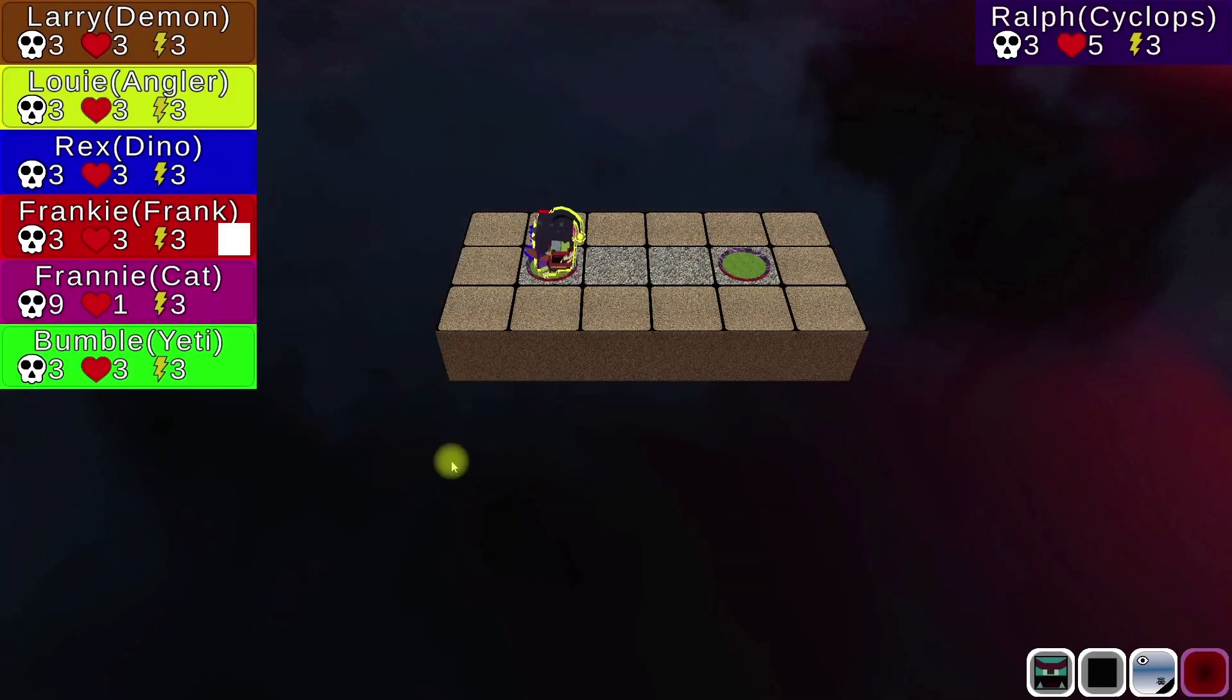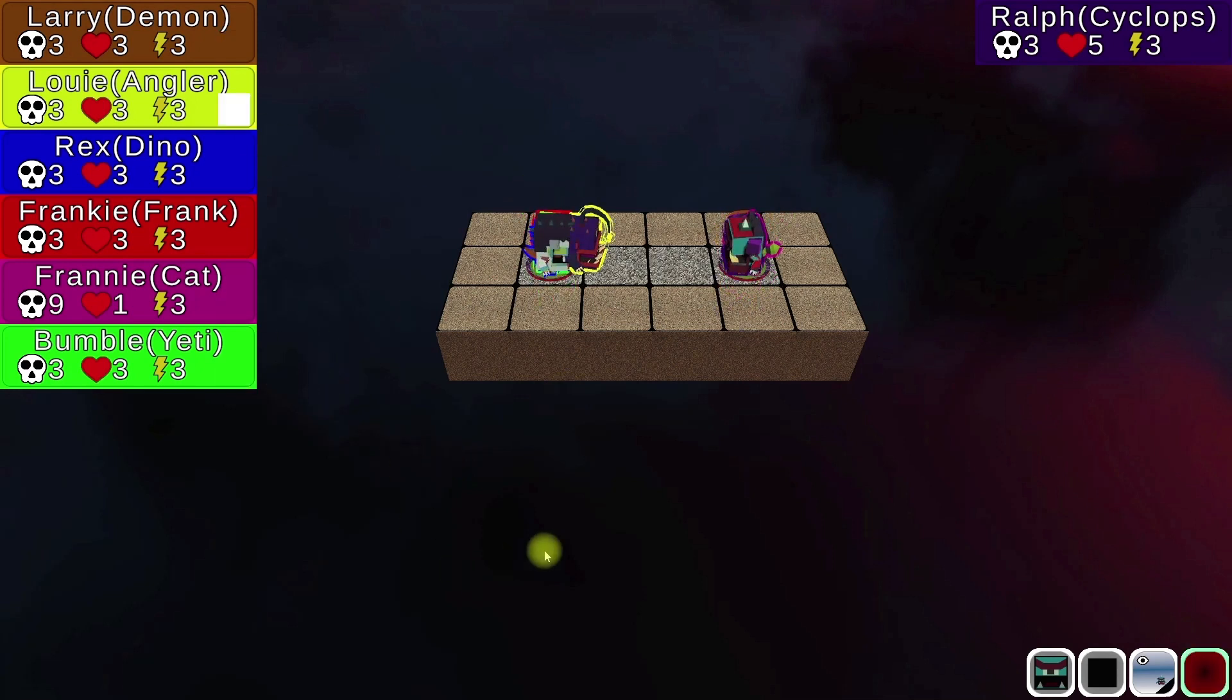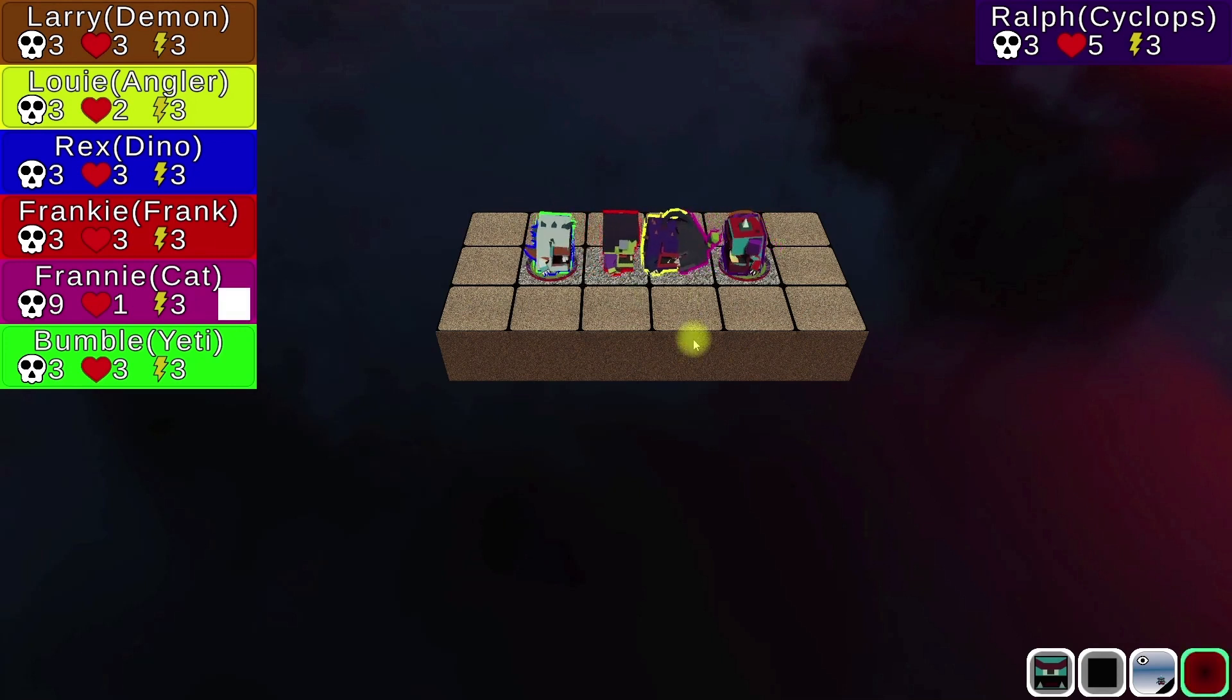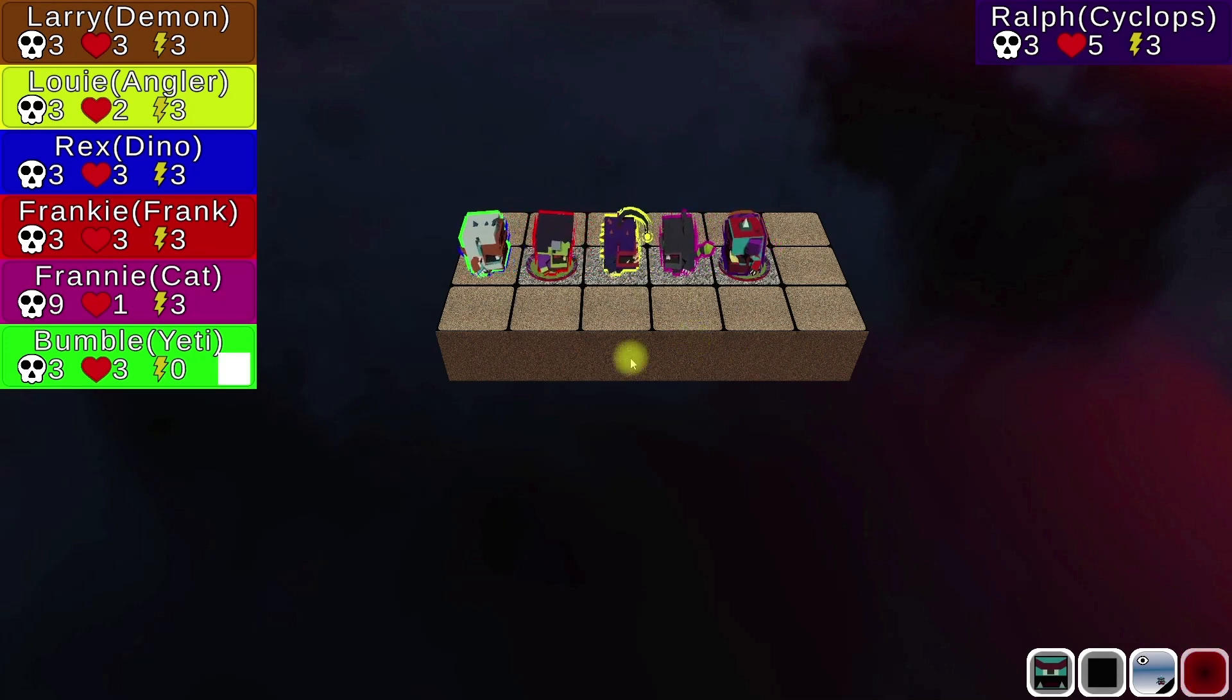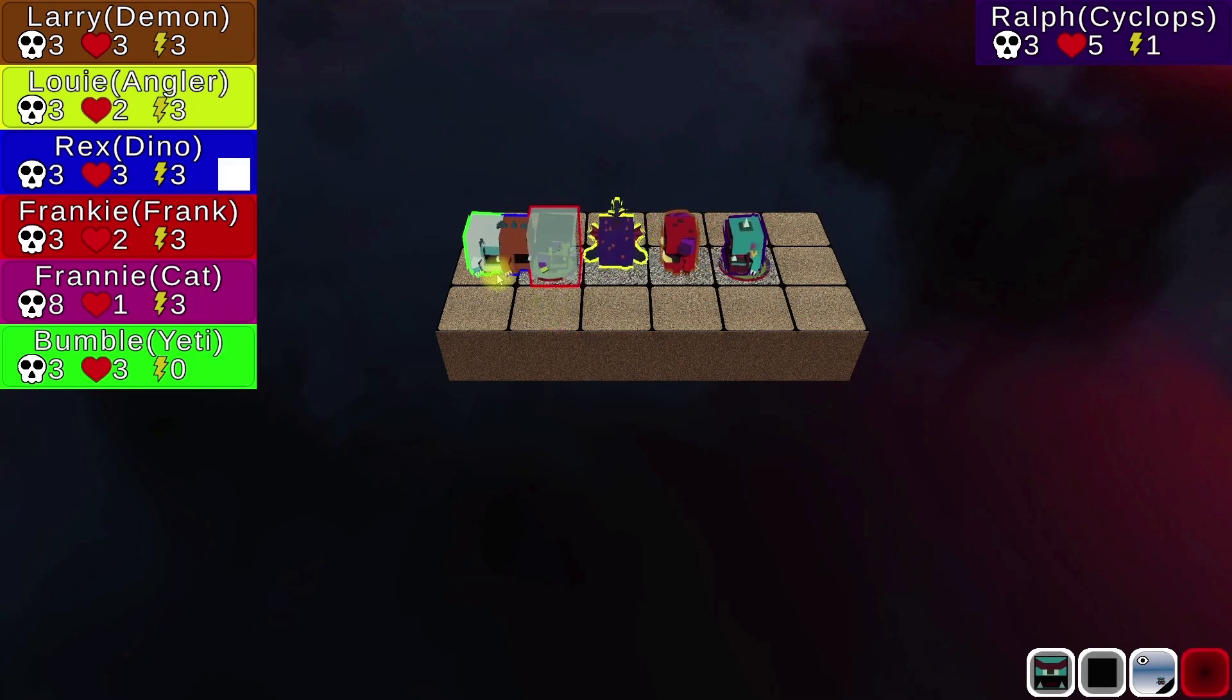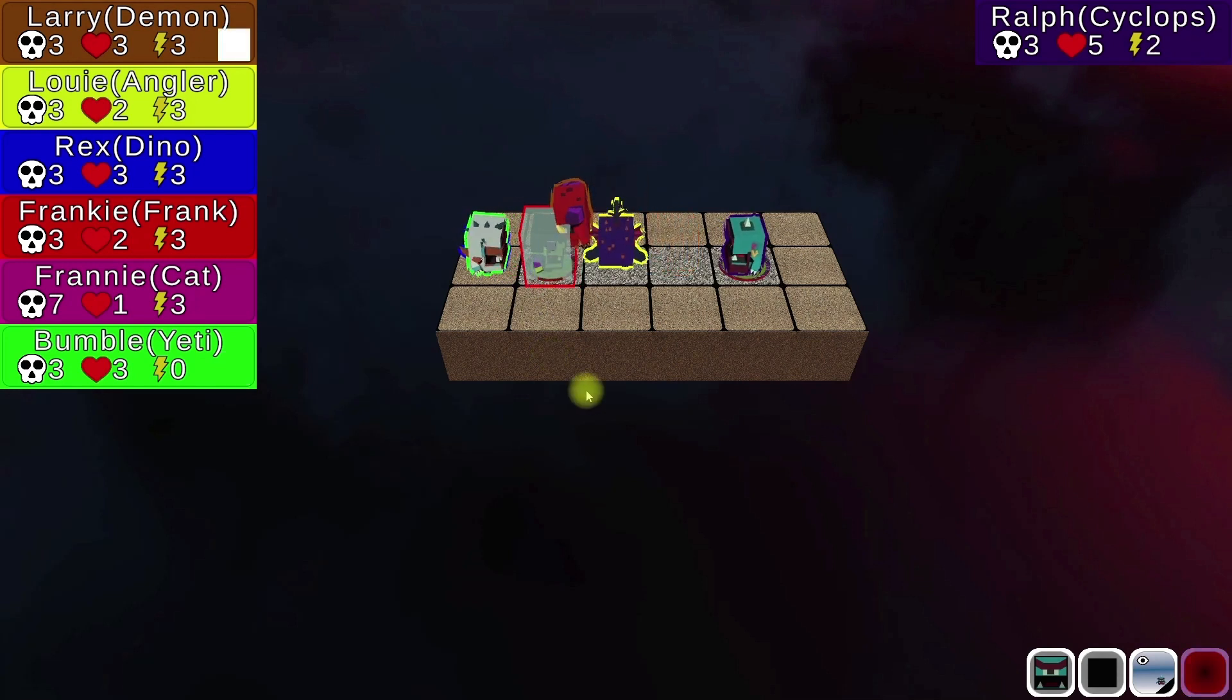So let's go ahead. I'm going to run this map. As you see, it is now Franny, Bumble, Ralph, Larry. That's whose turn it is. So they're fighting.